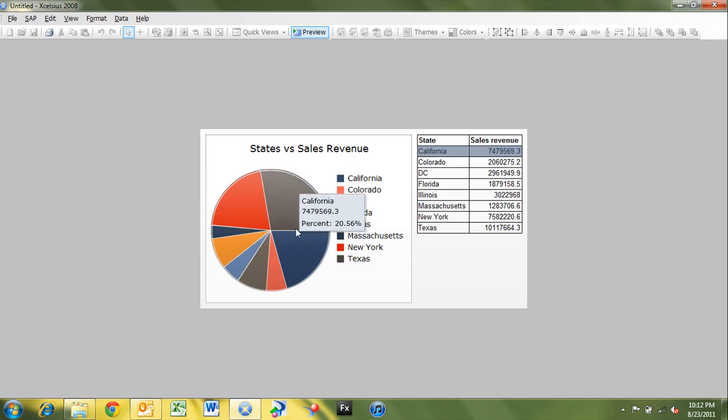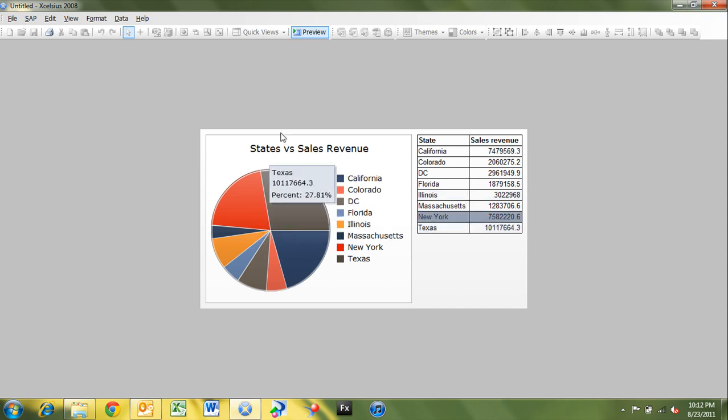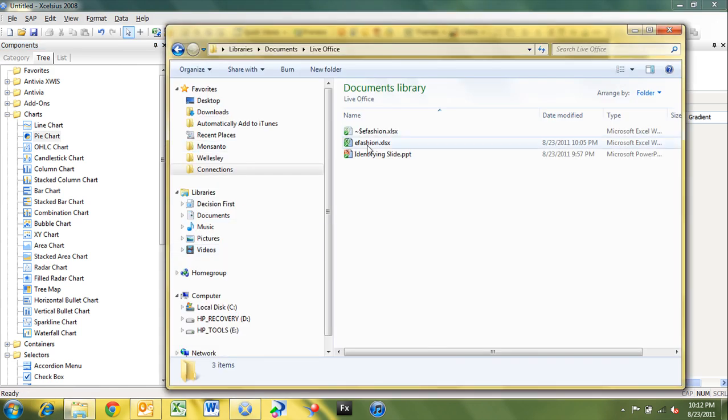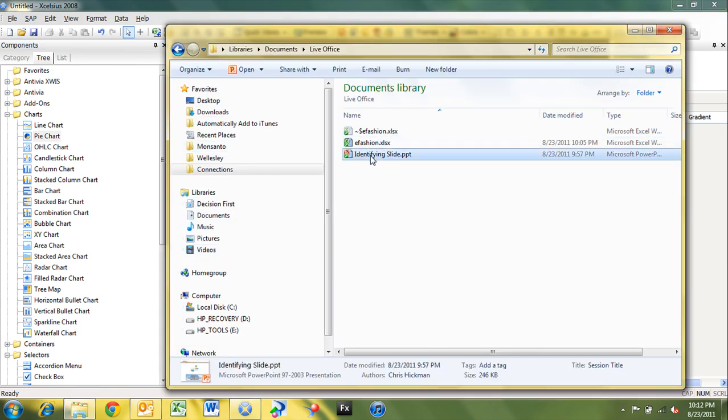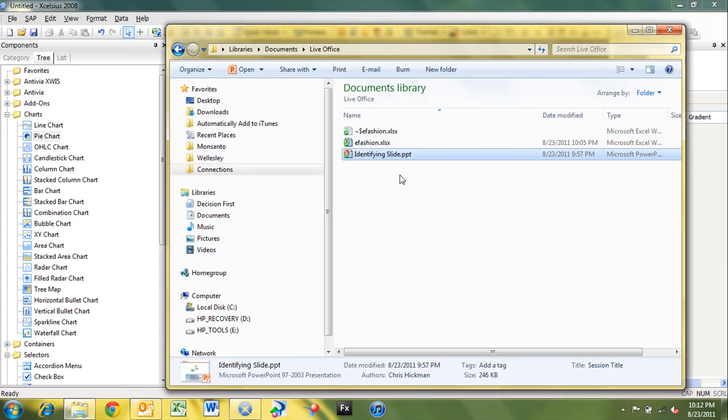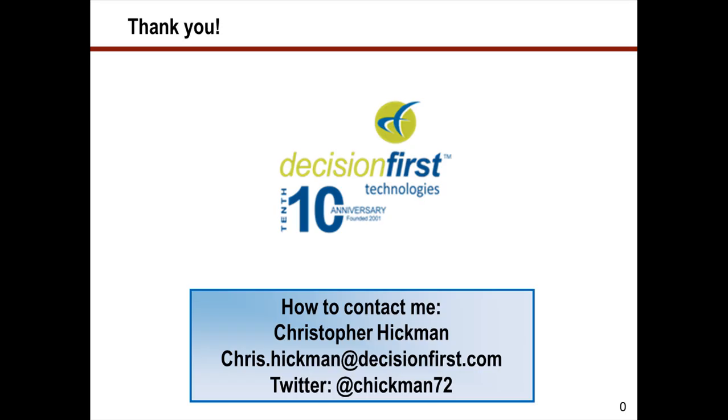Now my data is the same because this is not a connected or it's not a live database. The data is not changing. It's not connected to an external system that's updating the data. But you can see here that we've loaded our data in. So that's just a quick demo on how to view the data, how to bring in live office data inside of business objects, inside of Excelsius, and connect it up so that it loads up every time your dashboard loads.